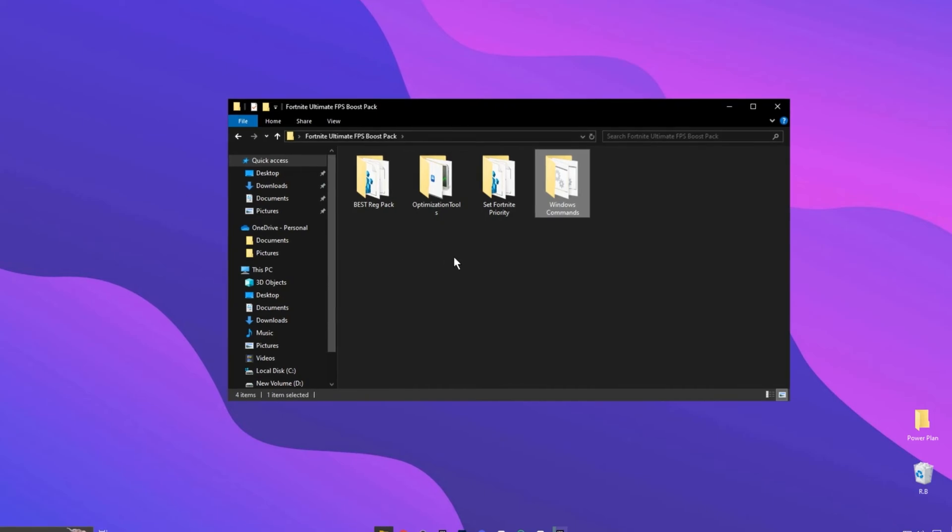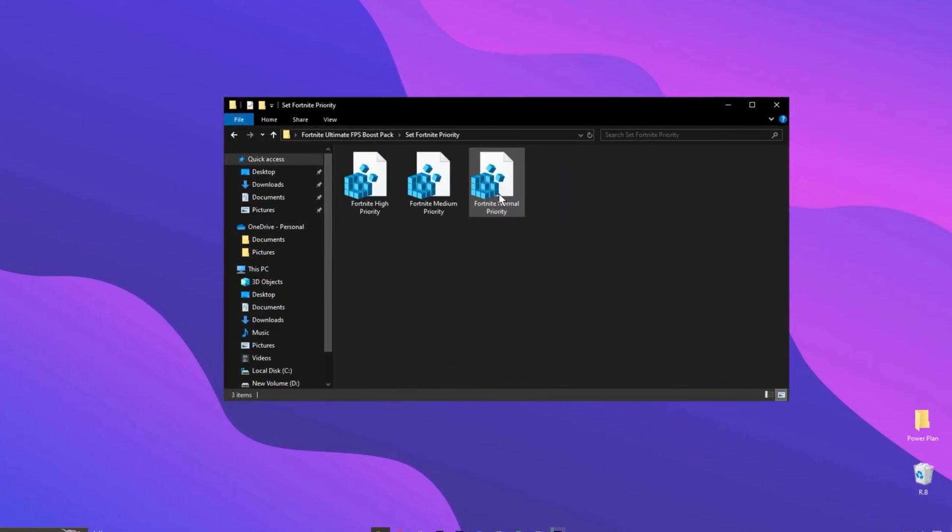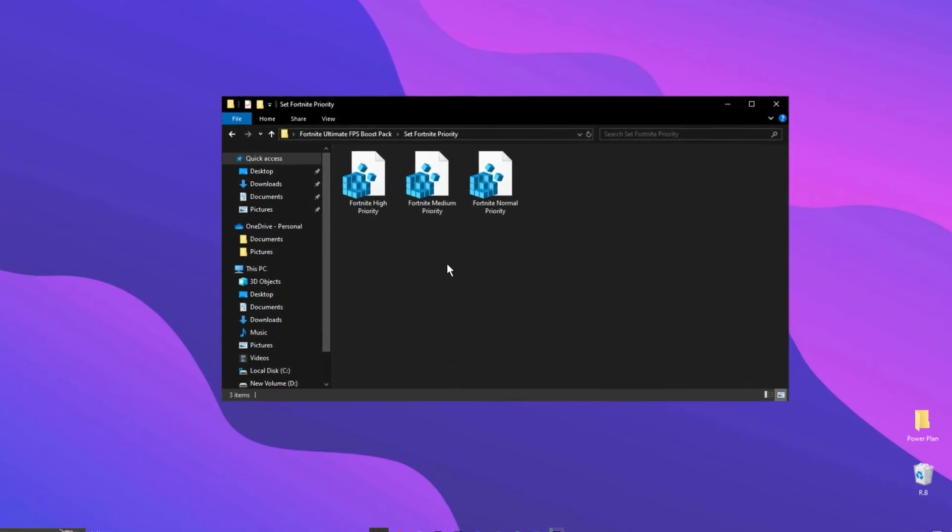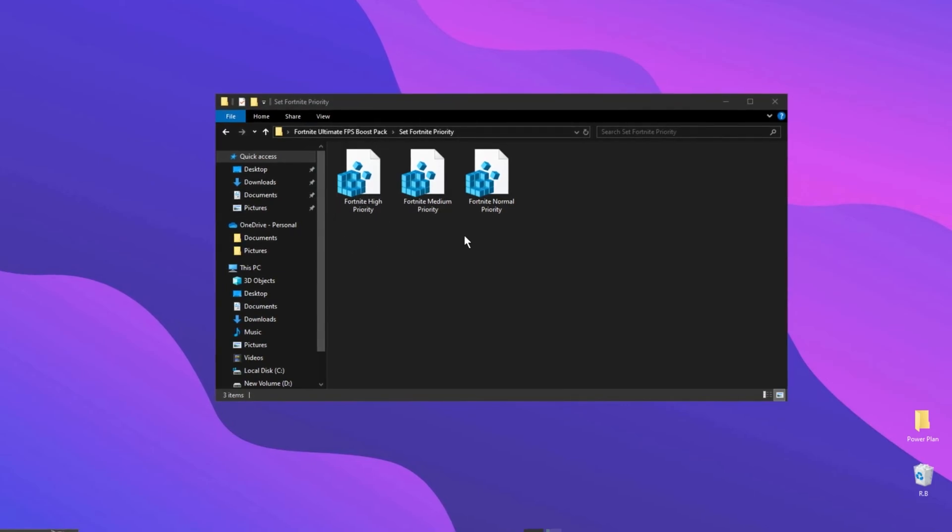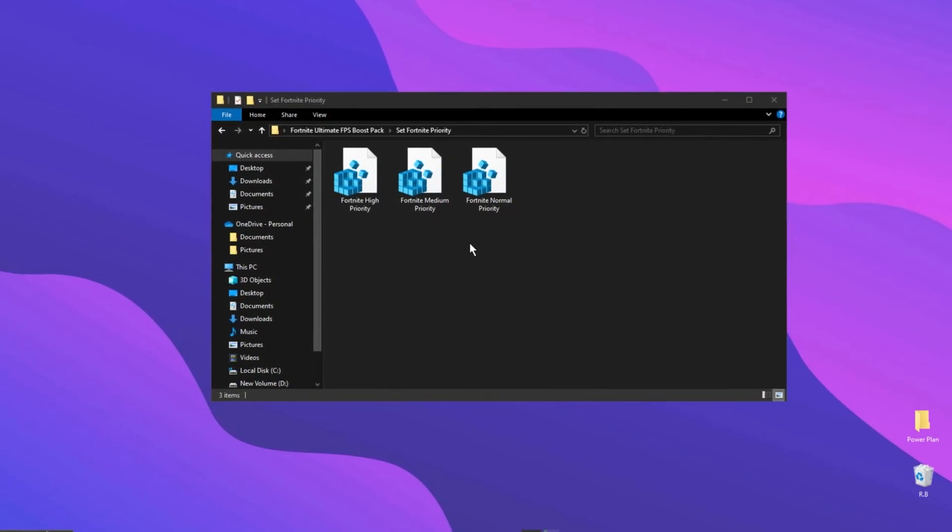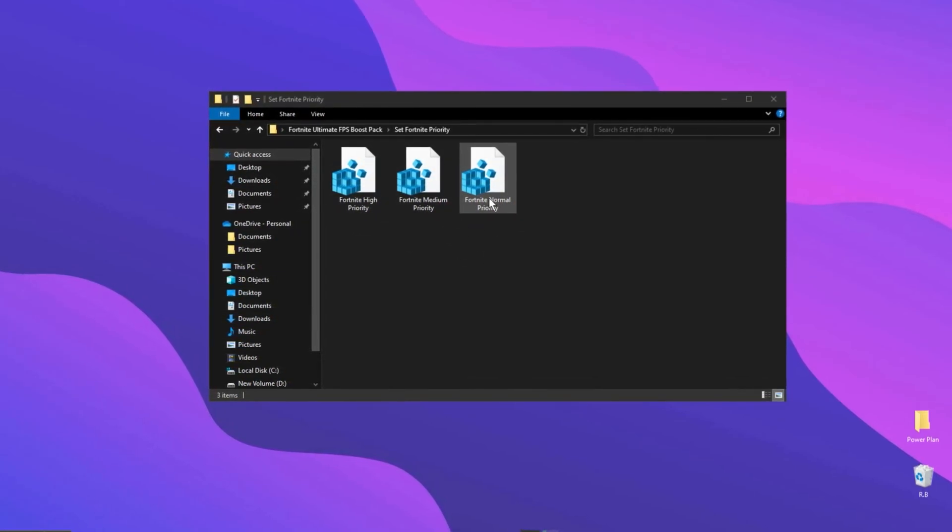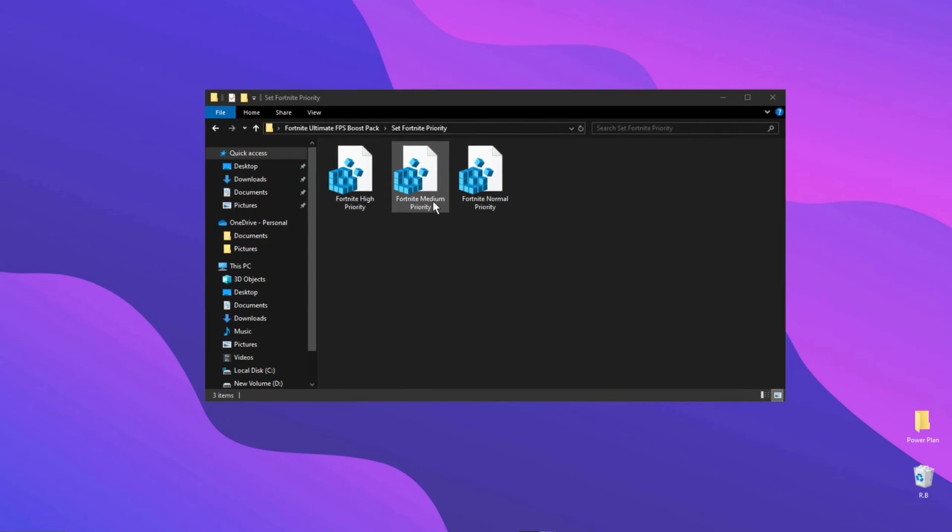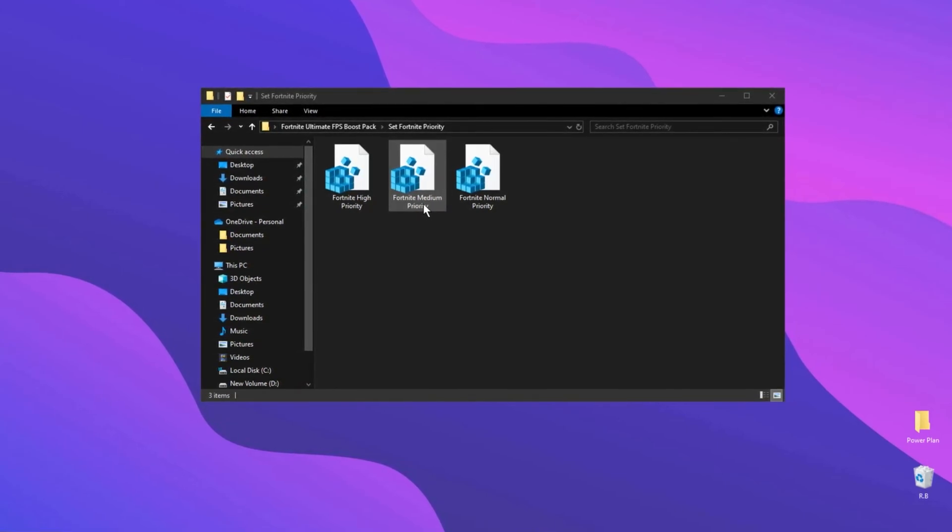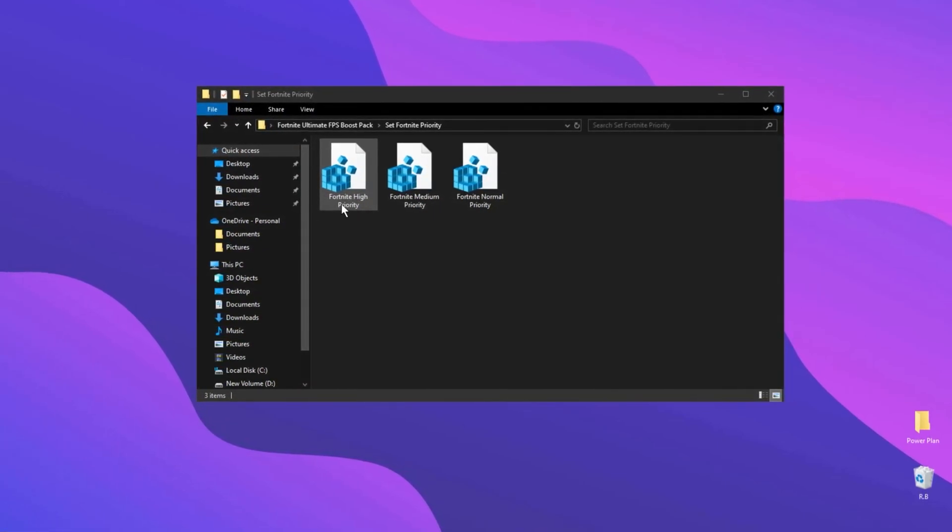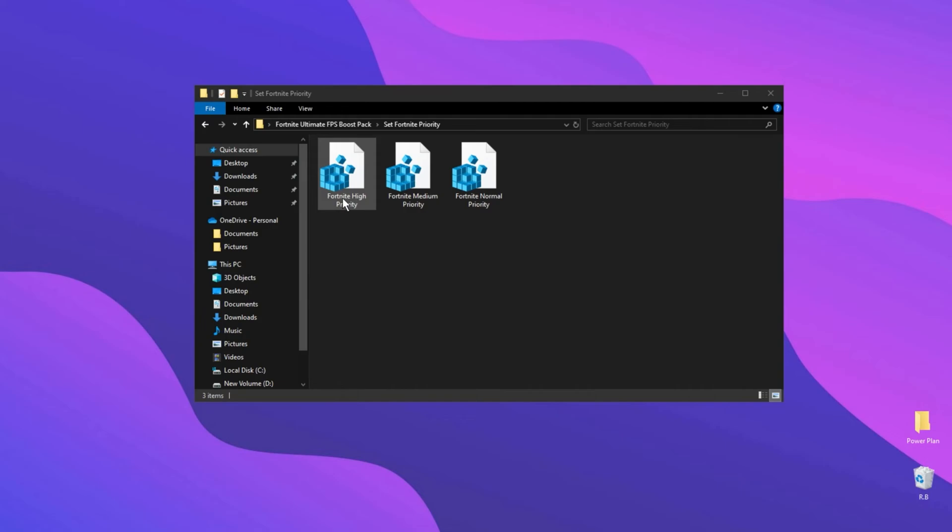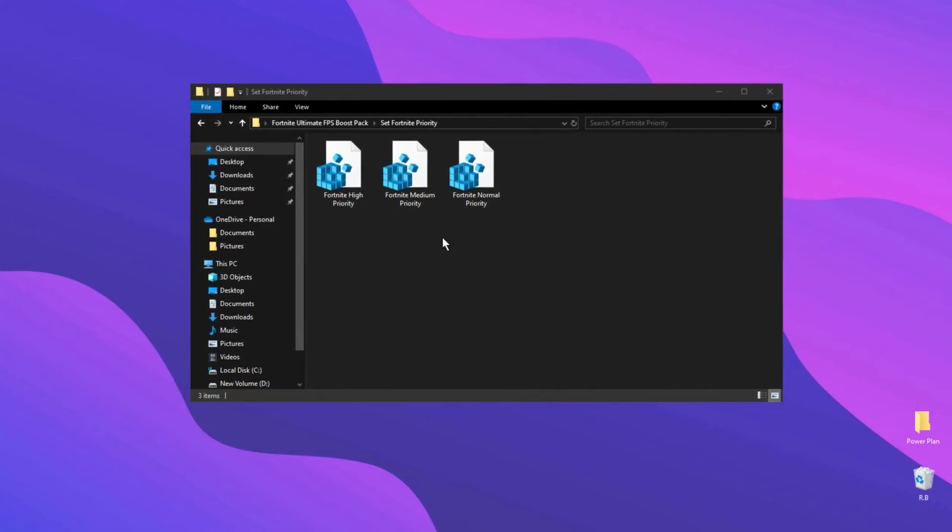After that, open this Fortnite Priority Folder. These Registry Files are about how your CPU deals with your Fortnite. If you have Low-End PC, use this Normal Priority. If you have Mid-End PC, use this Medium Priority option. And if you have High-End PC, use this High Priority option.